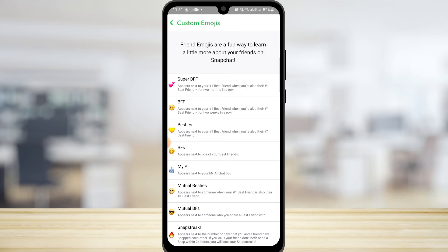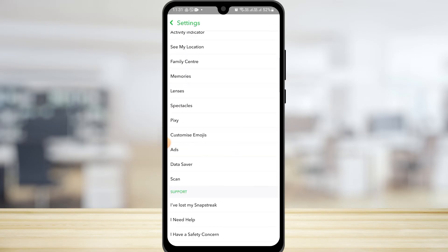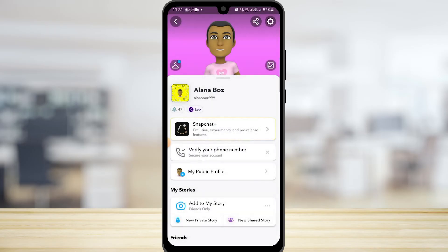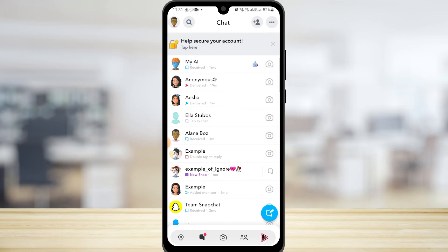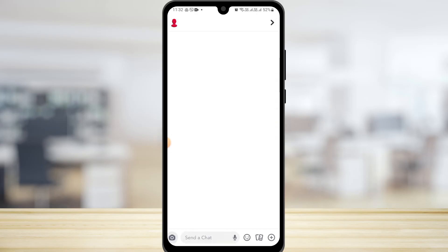The last thing you can do is remove that account from your friends list or block that person. For that, simply tap on the account.